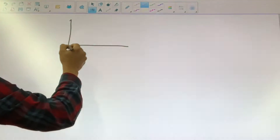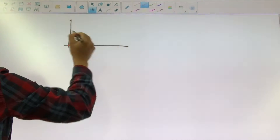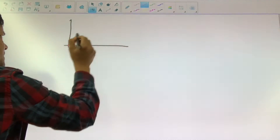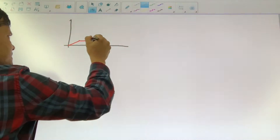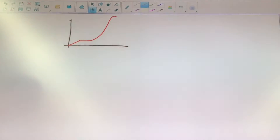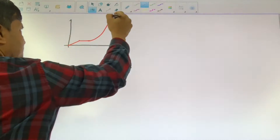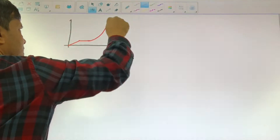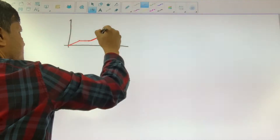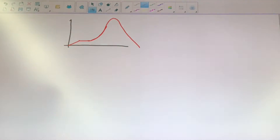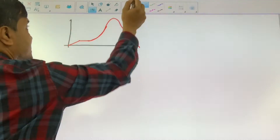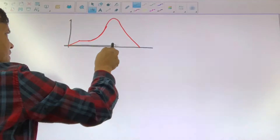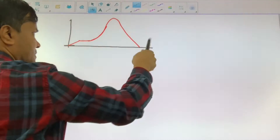First, let me give you the DT graph. The object moves with a constant velocity, then the object is at rest, then the object accelerates. Then unless the object reverses direction — it reverses direction — it accelerates, reverses direction, and comes back to the same place. So make sure the object returns to the same place. If the object returns to the same place, then its displacement is 0. This is what we want.